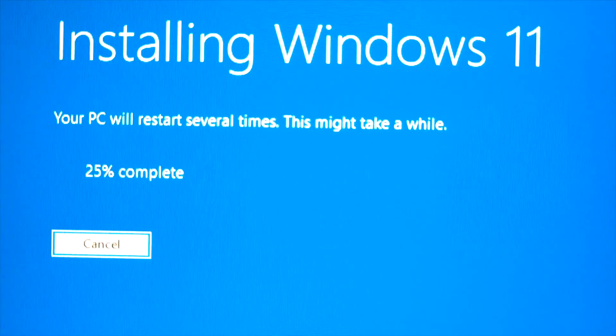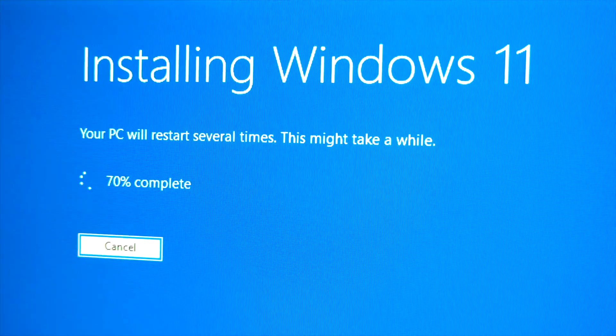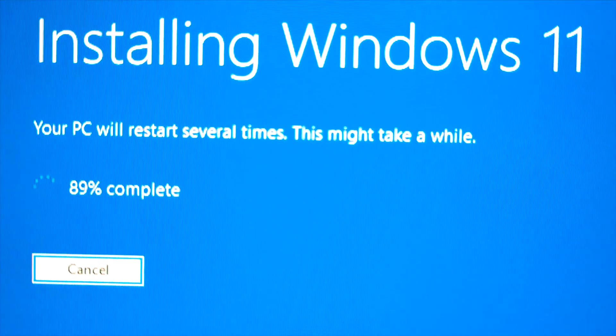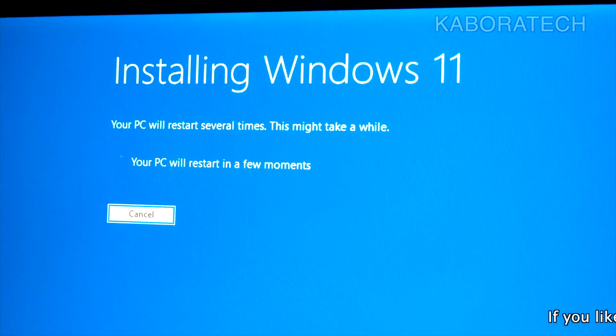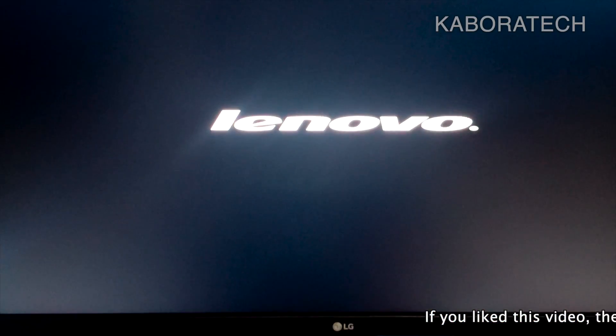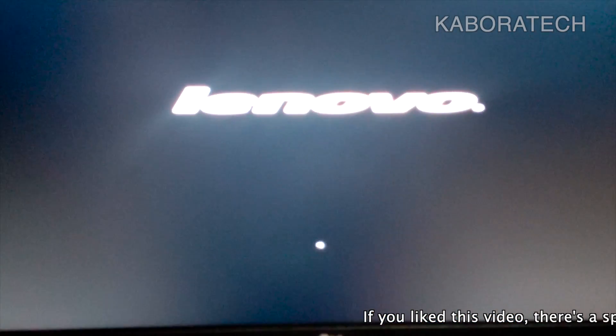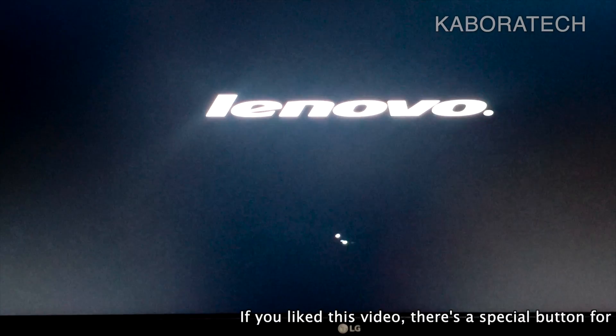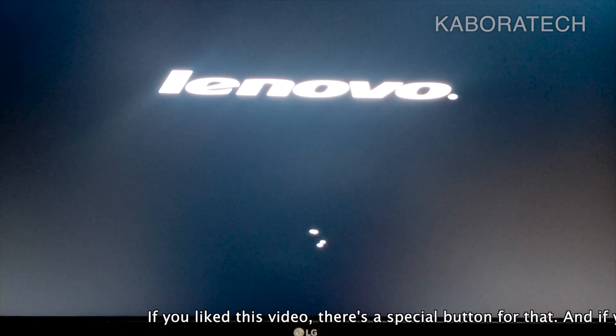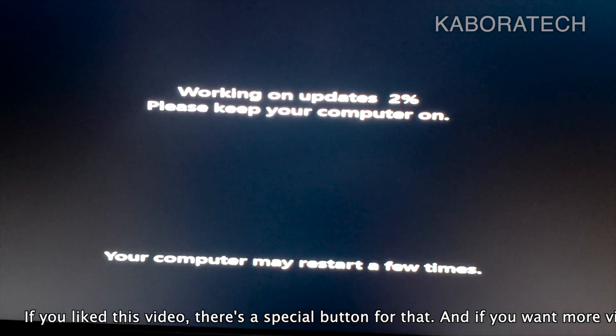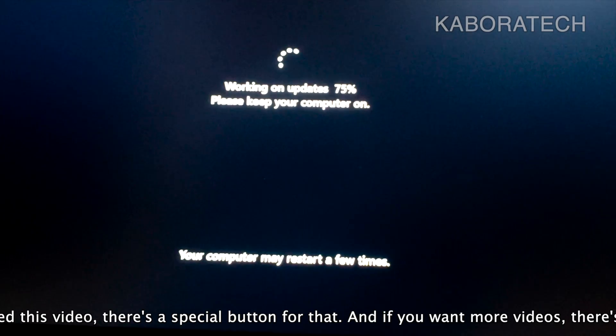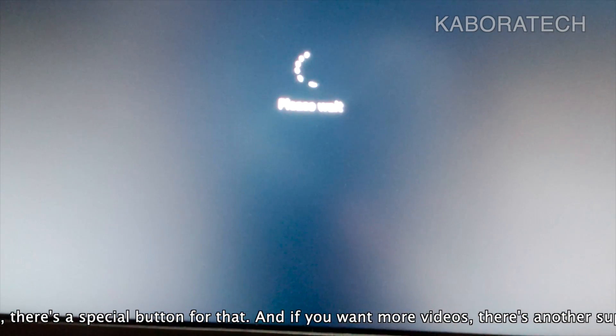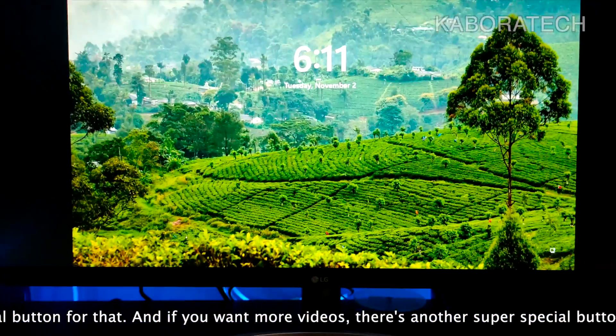As I told you, the video is in double or triple speed right now just to show you the whole process. The computer will restart once or twice, and after that we will have a complete upgrade from Windows 10 to Windows 11 in a computer that was not supposed to have Windows 11 running.